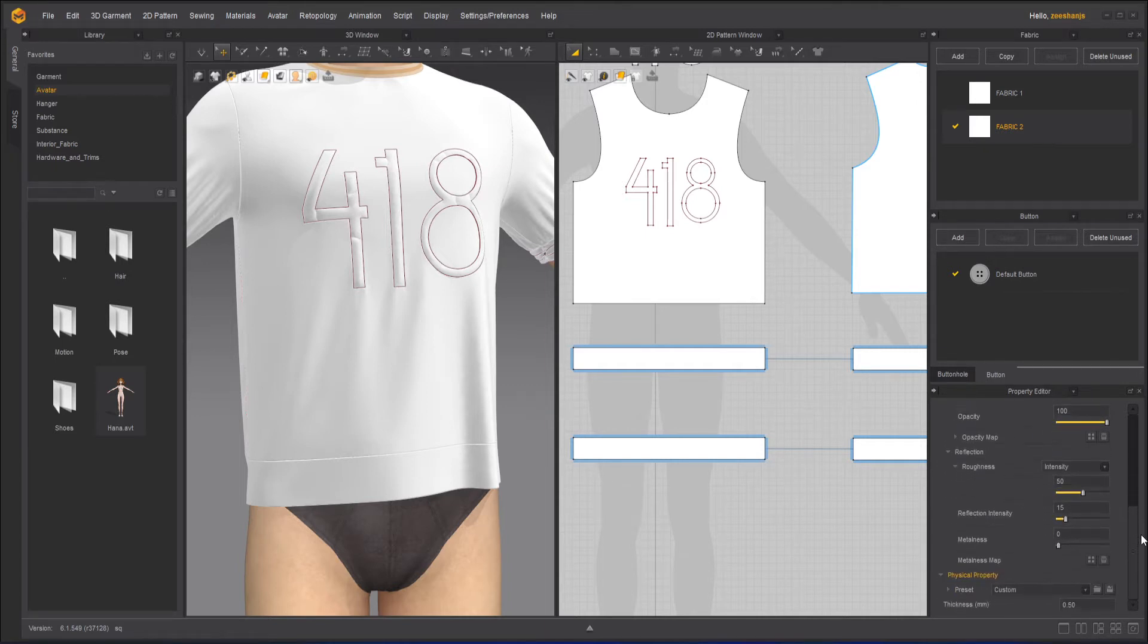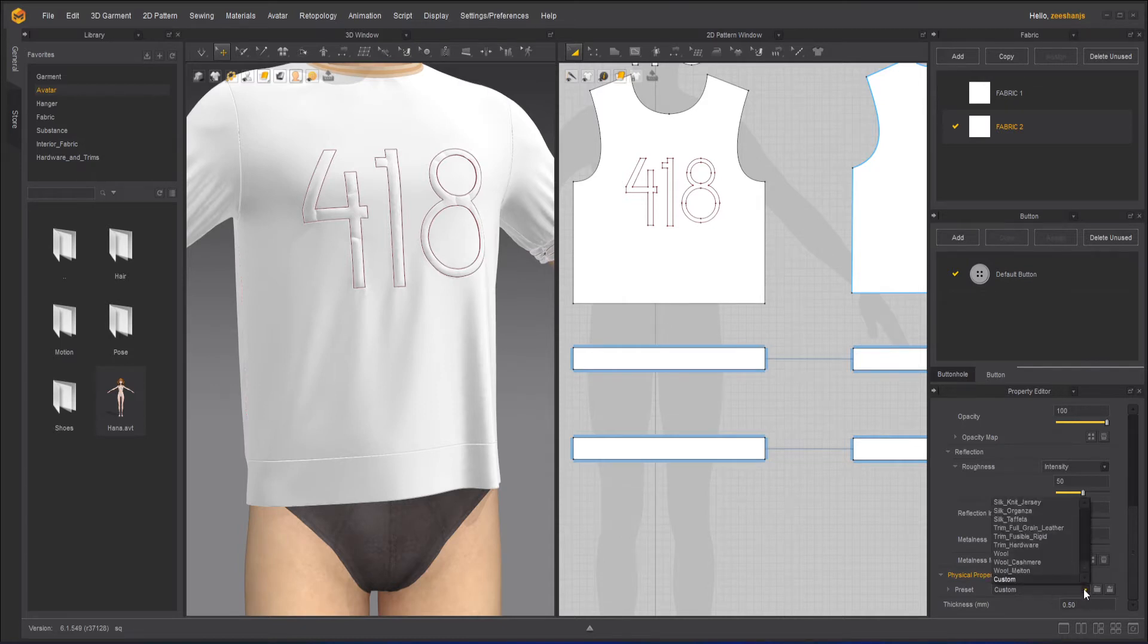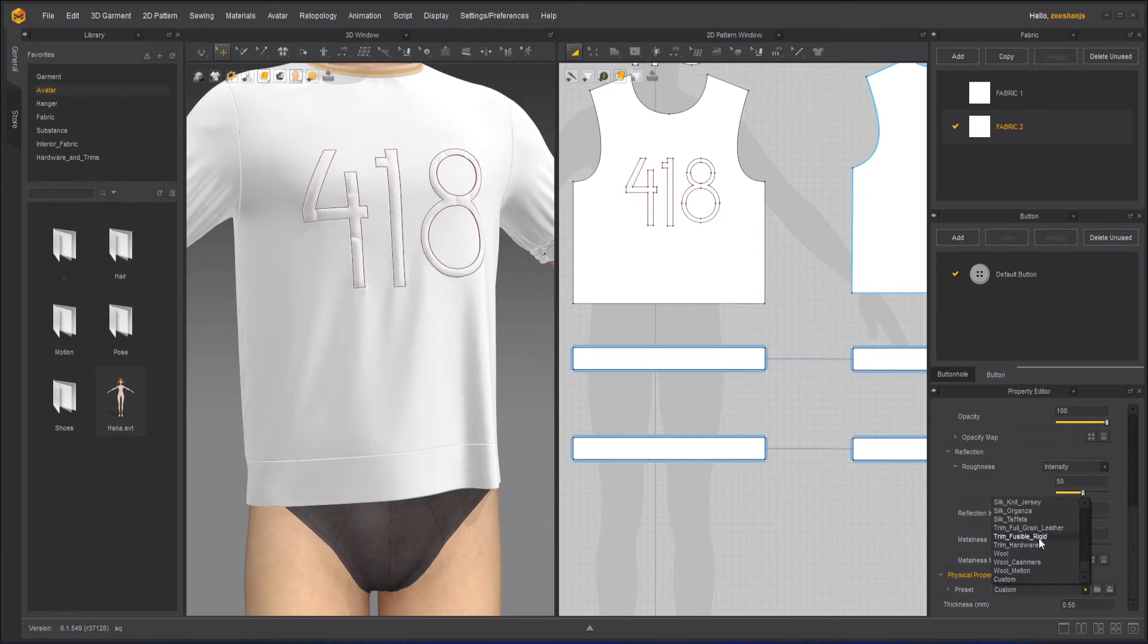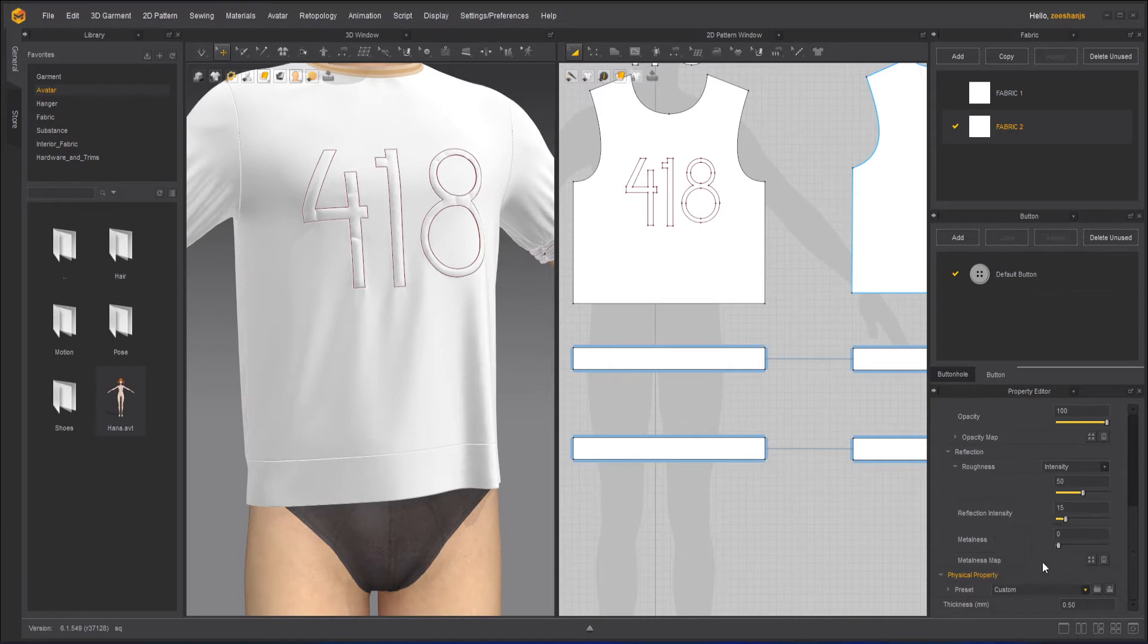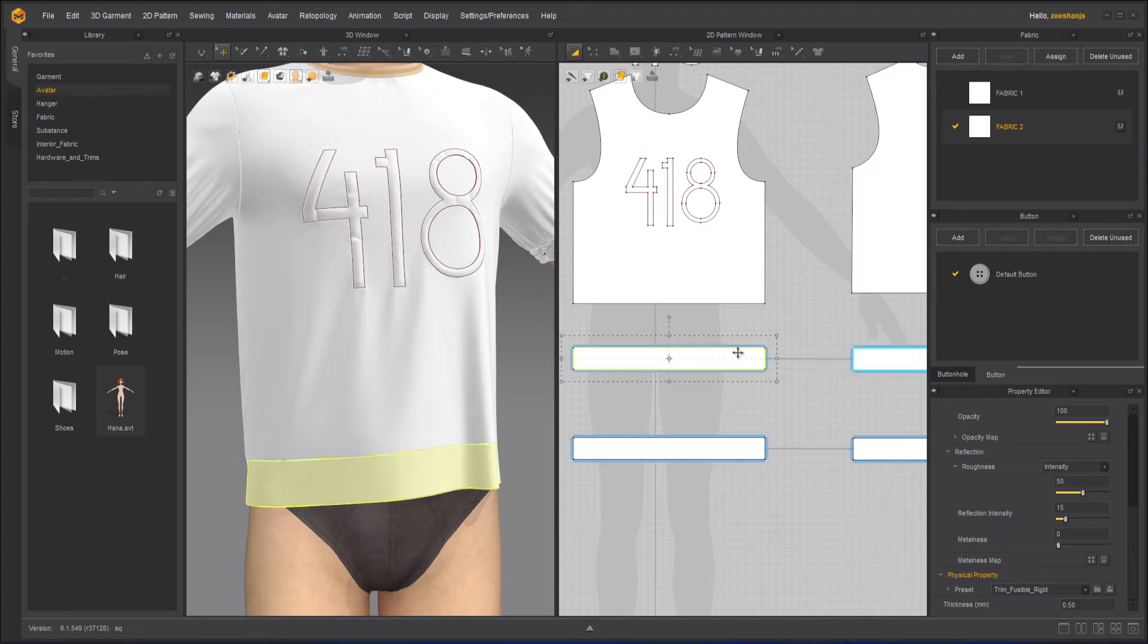The reason is that we want to create a very tough fabric, so I will make a new fabric and then I will go to the physical properties. I will choose something like a rigid fusible rigid here, or you can even choose a full grain leather. I will choose fusible rigid here.